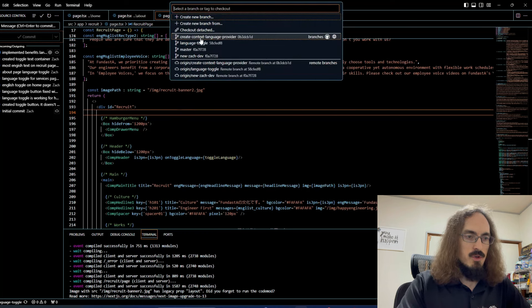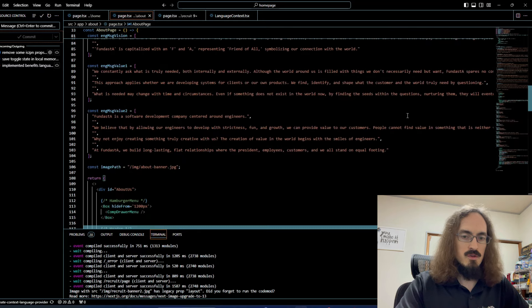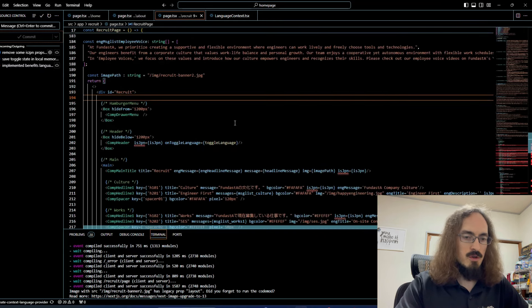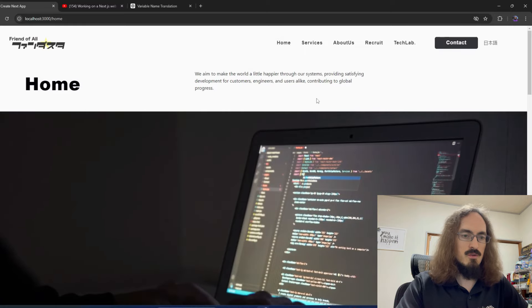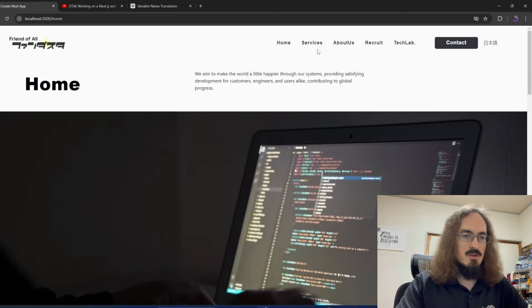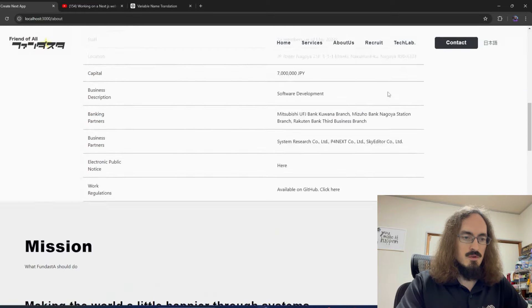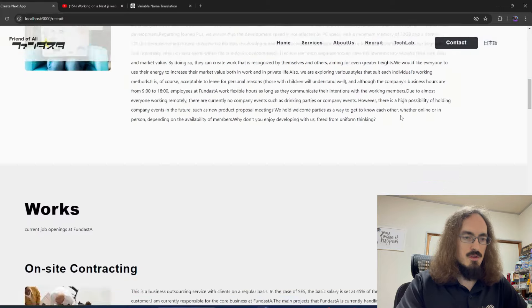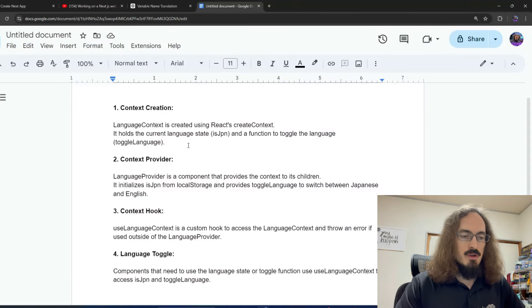So let's go into the code. We're switching to a different branch where I'm using React createContext. There are some errors because I'm not finished yet, but I did the bulk of the work. On this new branch, it's saving the state — we're on the English version, go to Services, still English, go to About Us, go to the Recruit page — it's all English. The state is being saved.